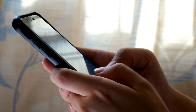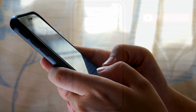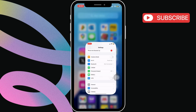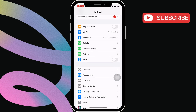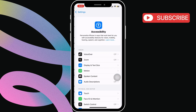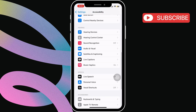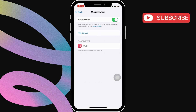Next, you'll want to ensure that this feature is enabled on your iPhone. To check, go to the Settings app, scroll down, and tap on Accessibility. In this menu, scroll down to the Hearing section and tap on Music Haptics. Now, enable the toggle next to the Music Haptics feature.